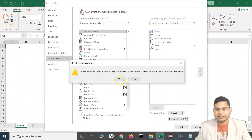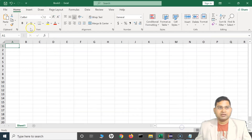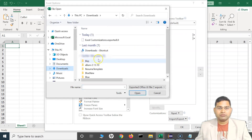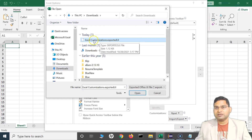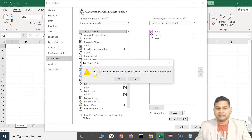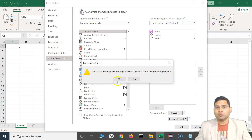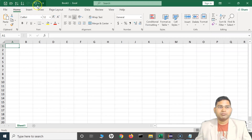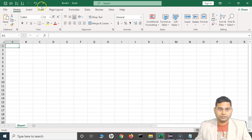To reset the Quick Access Toolbar, click 'Reset only Quick Access Toolbar' and click OK — it has been reset. Now let me import that customization file we exported. Click 'Import Customization File', go to Downloads, select the exported UI file, click Open, and it will give you a message: 'Replace all existing ribbon and Quick Access Toolbar customizations for this program.' Whatever is there will be overwritten by the exported file. Click Yes, and the ribbon is back — that's how you export and import customizations.